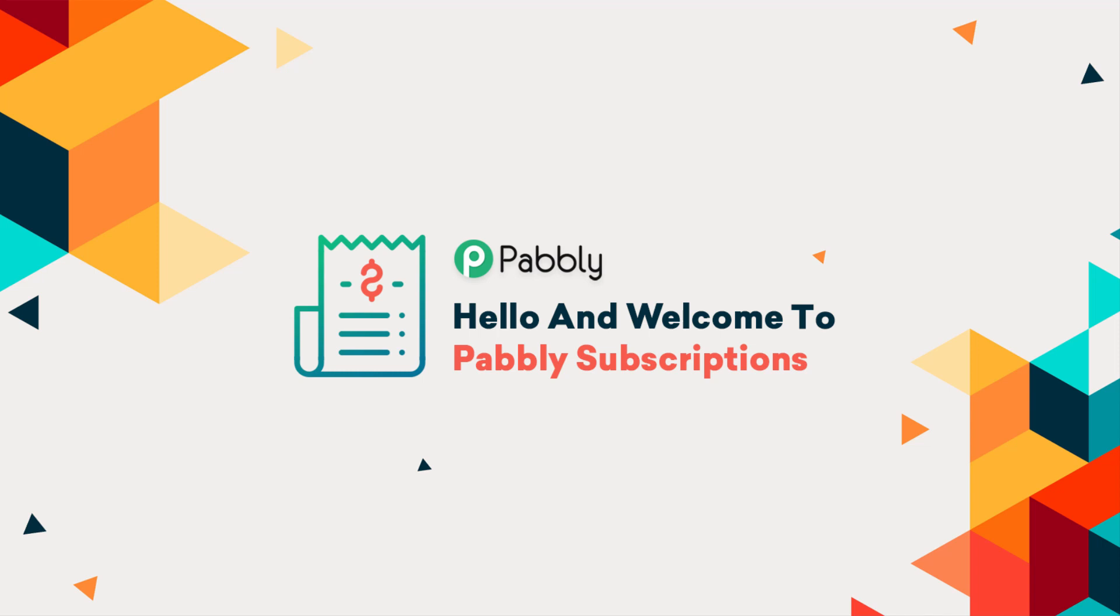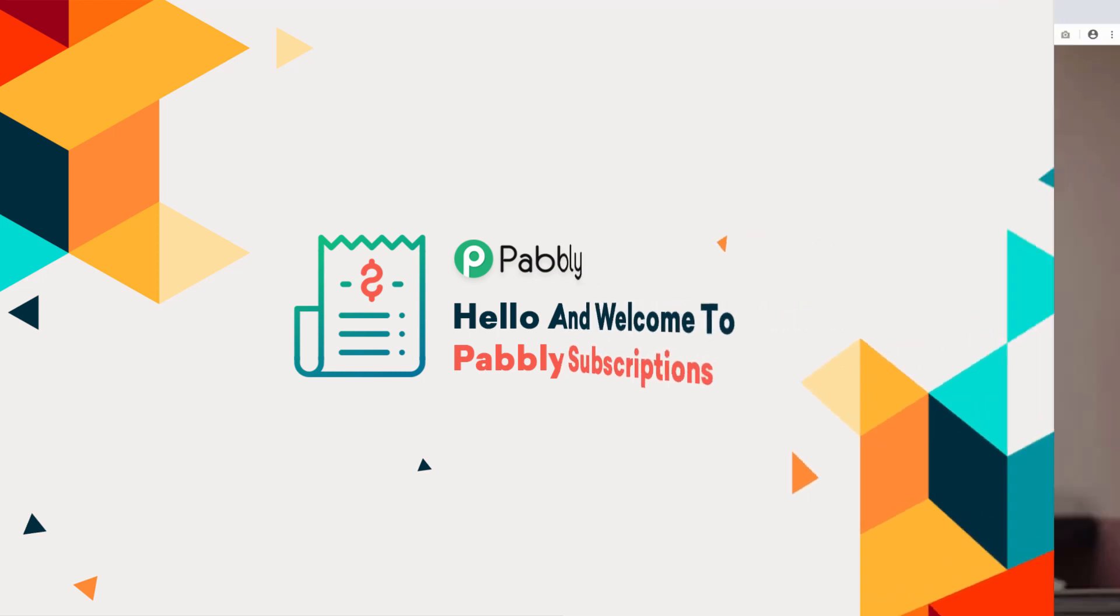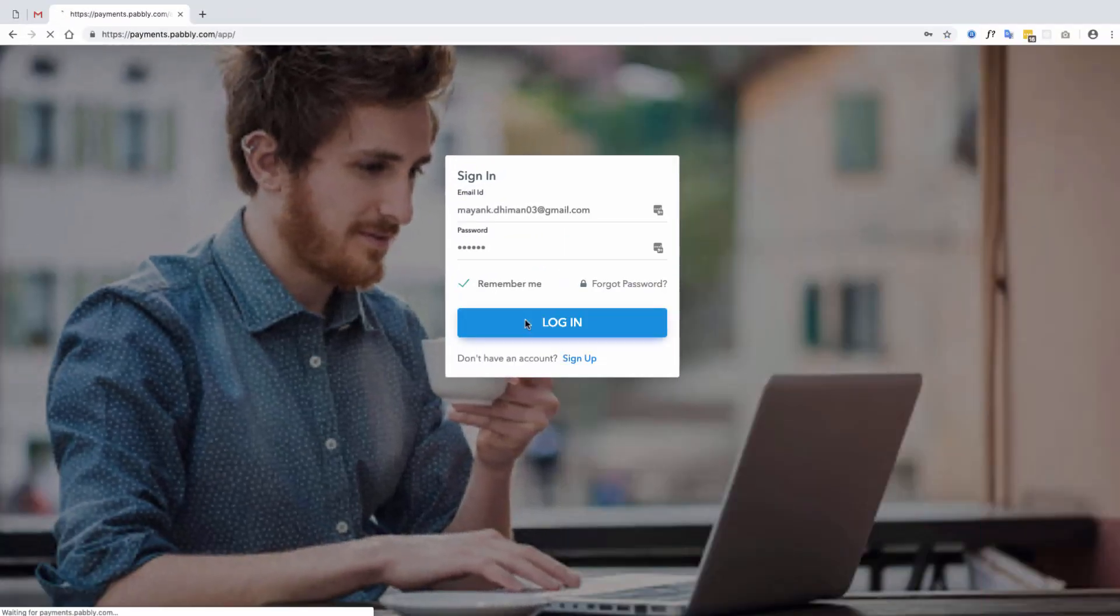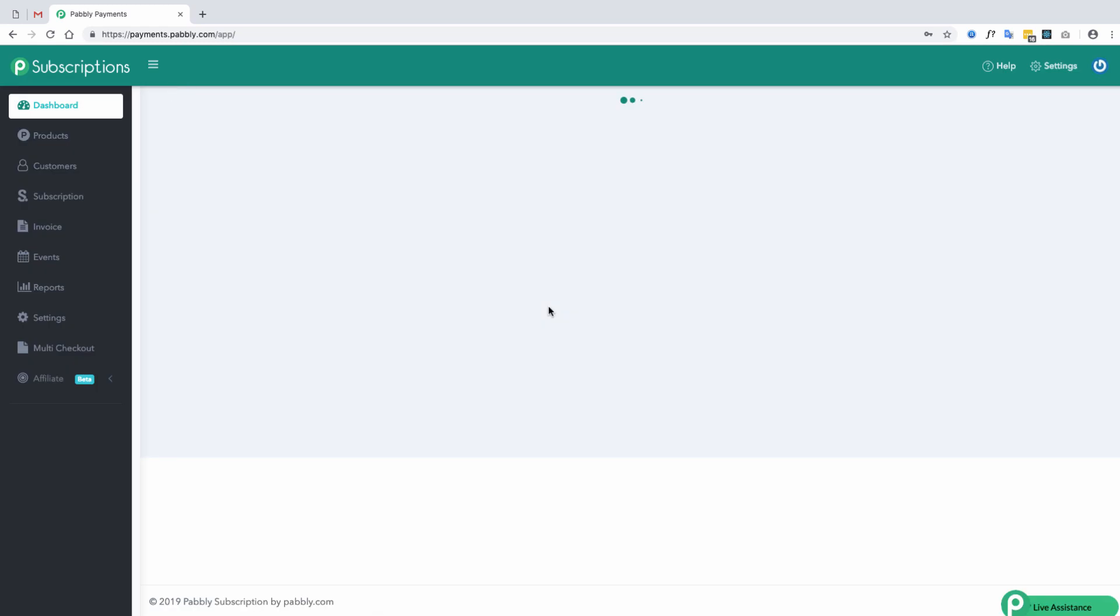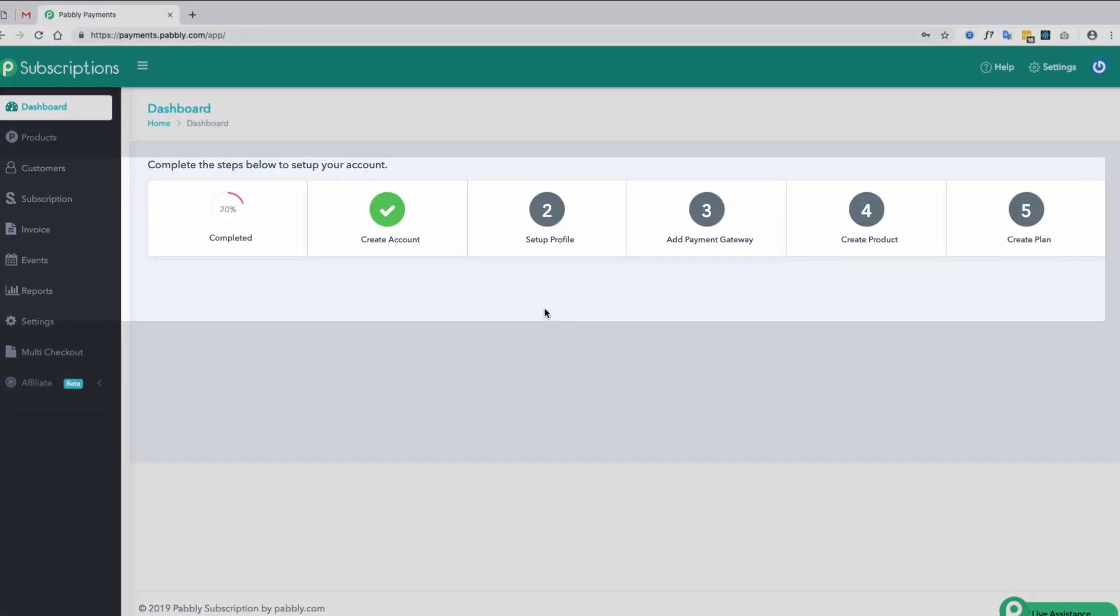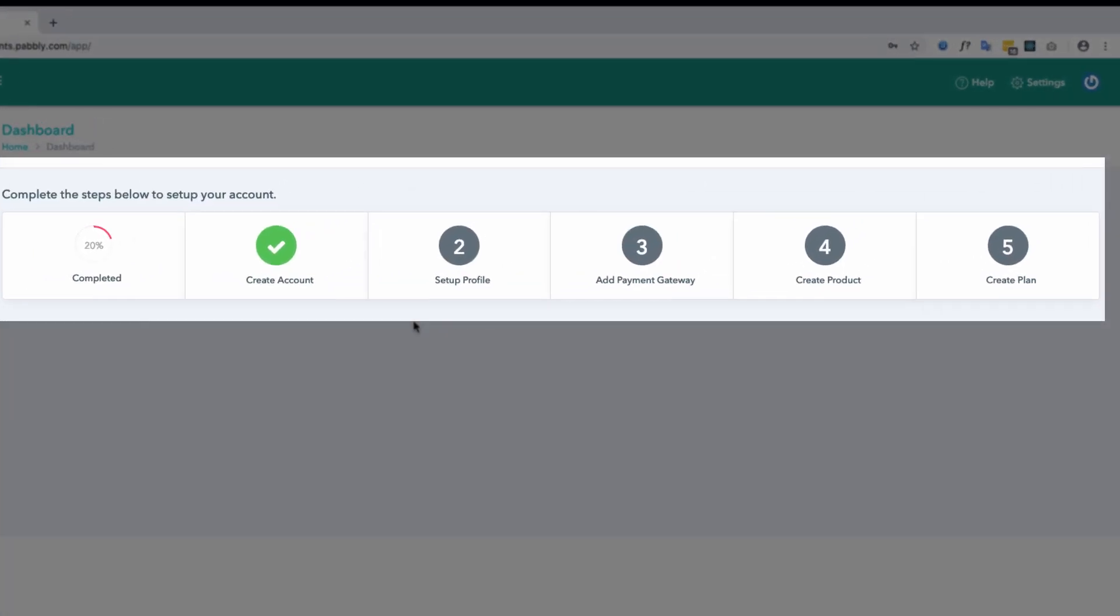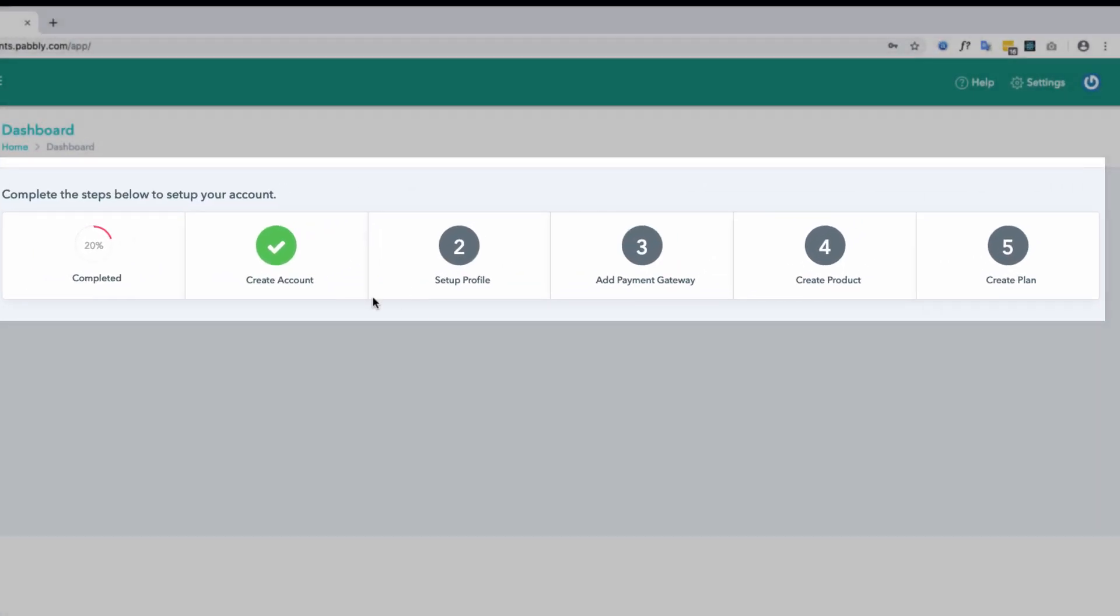Welcome to Pably Subscriptions. Let's take a tour of the software. Selling in Pably Subscriptions requires a quick setup of four steps.